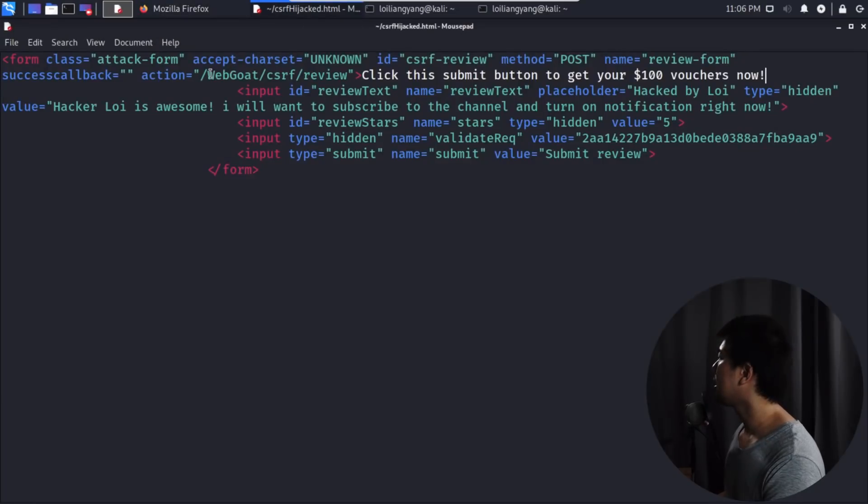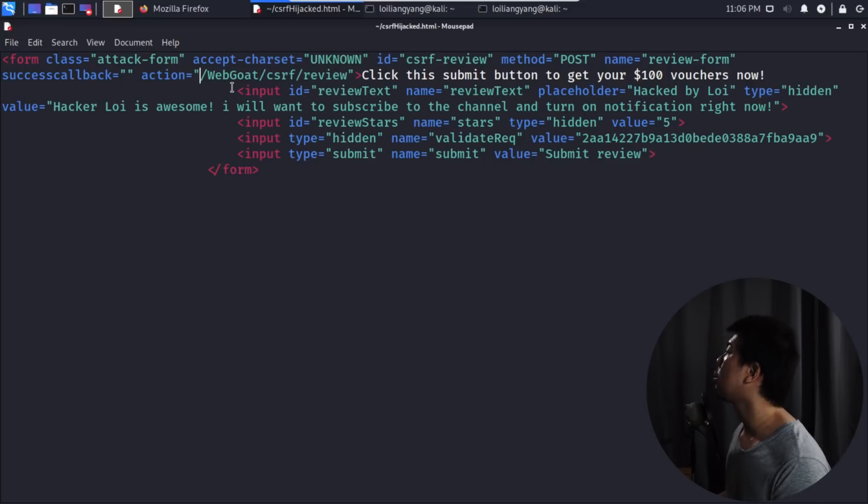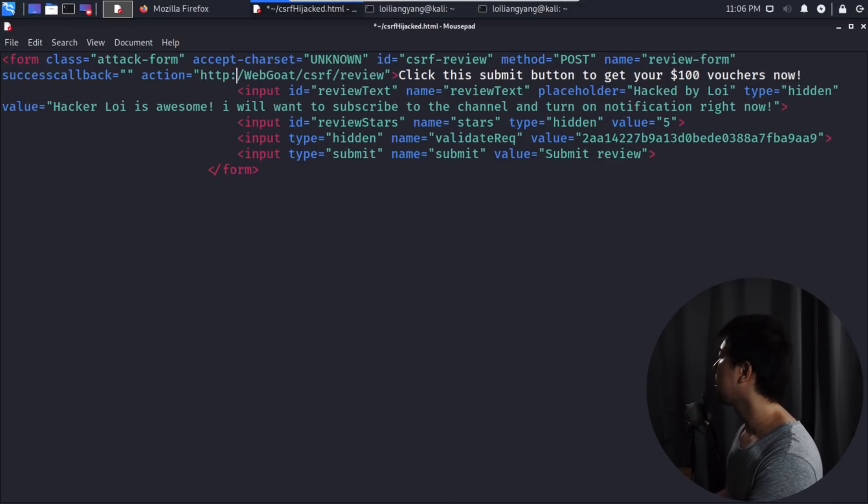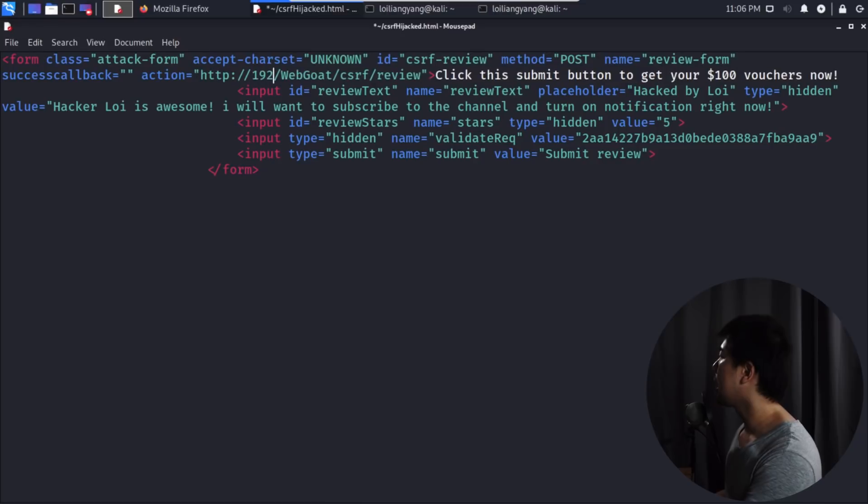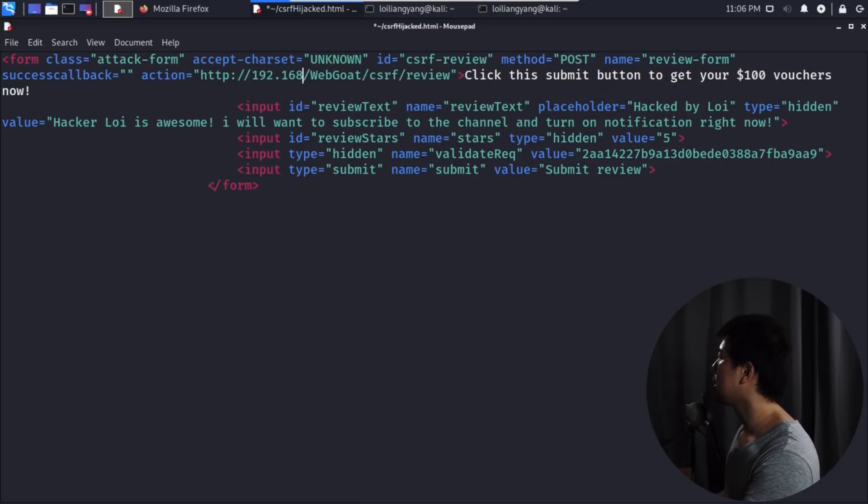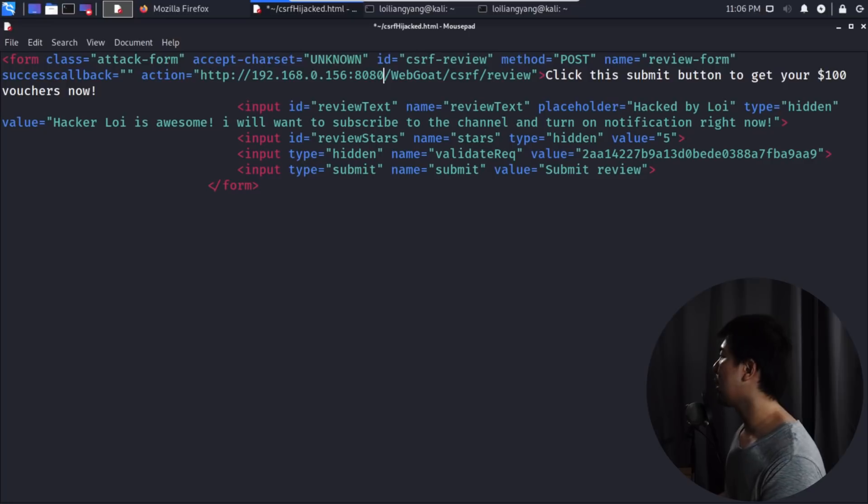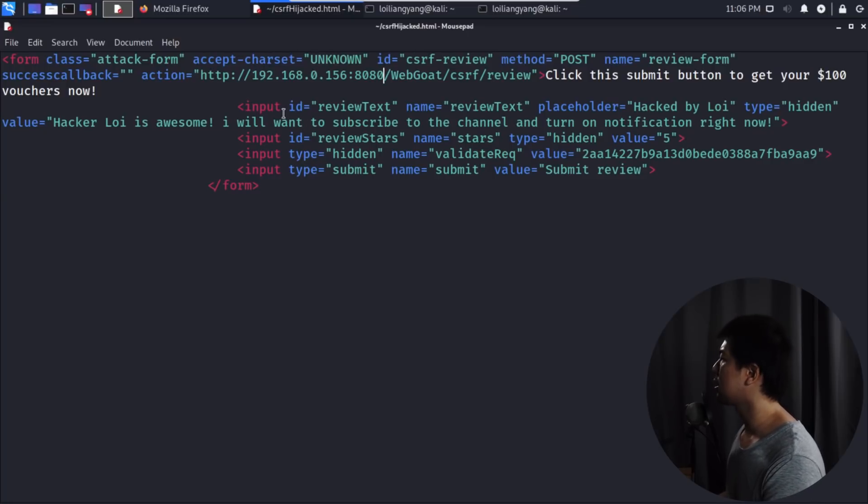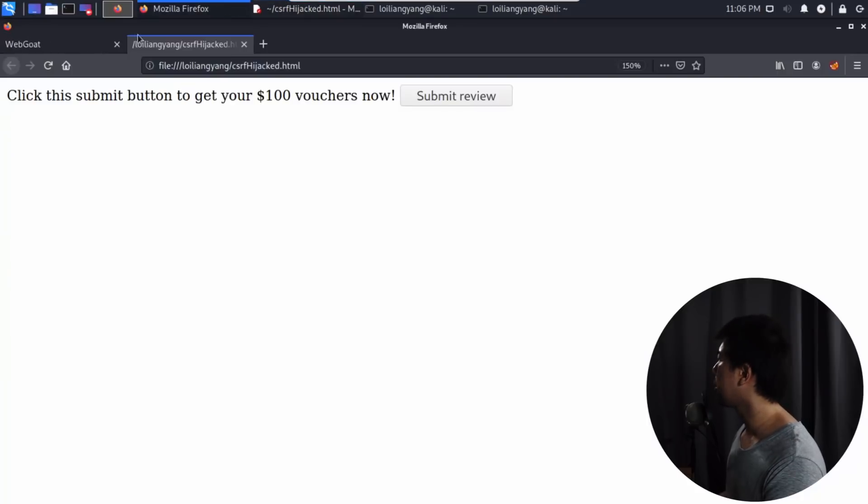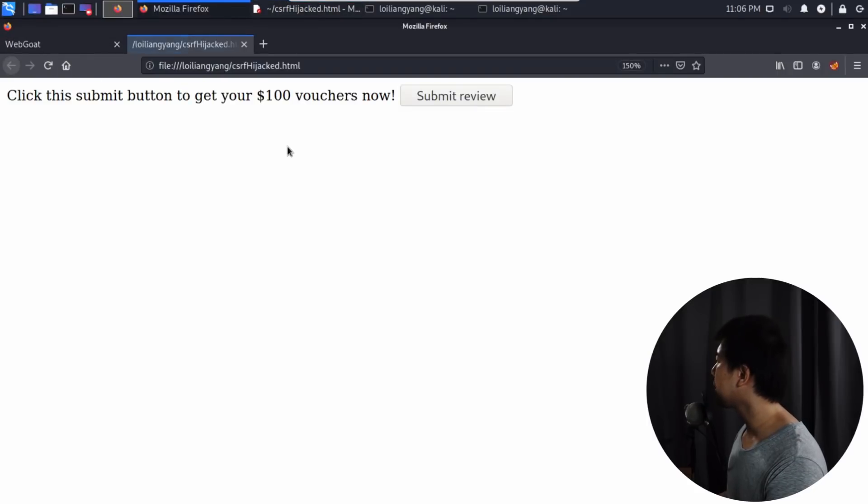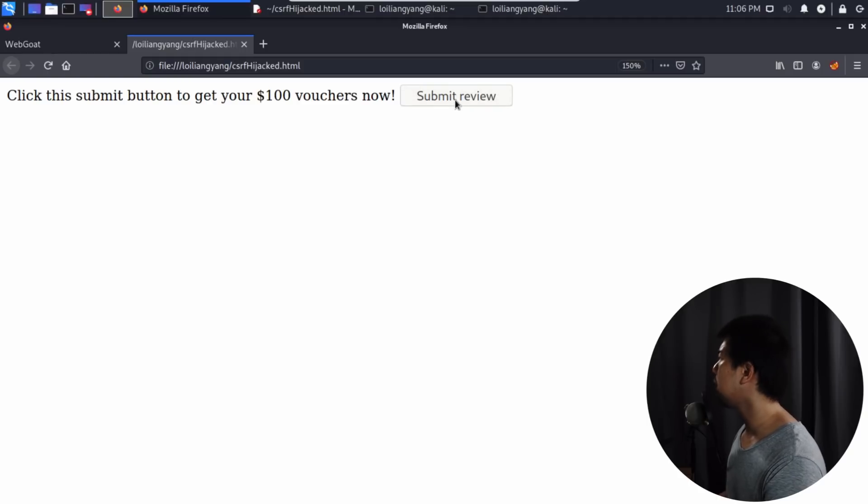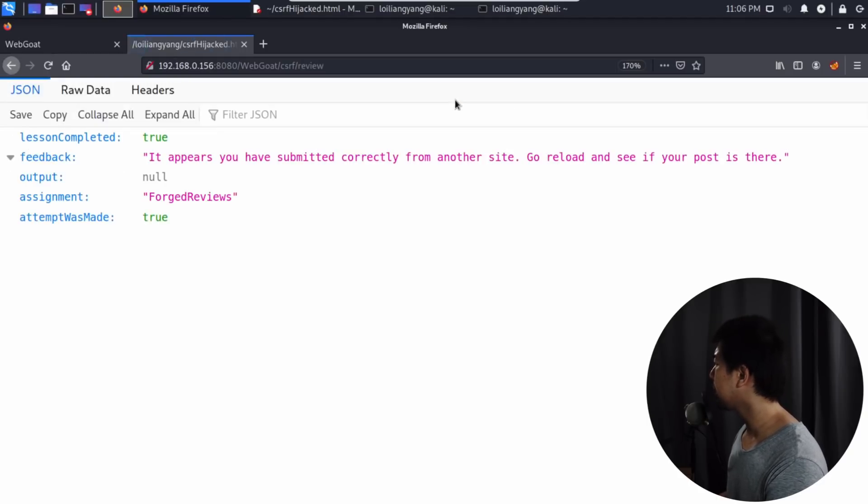One last thing we need to confirm is the action. This is where we'll be posting into. I can enter HTTP followed by the IP address 192.168.0.156 followed by port 8080 slash webgoat slash CSRF review. Once we have set this forward, I refresh this. Once I click onto the submit review, if you see carefully in three, two, one, I clicked on it. That's it. Lesson completed.